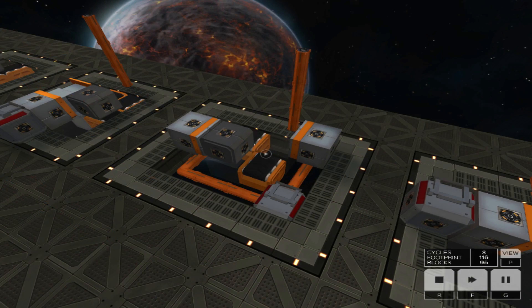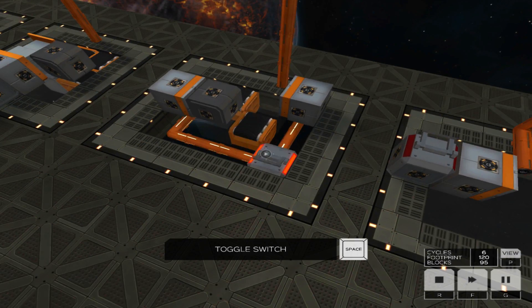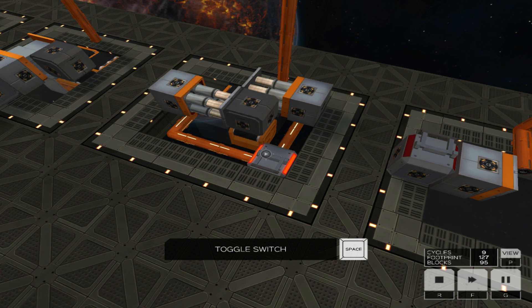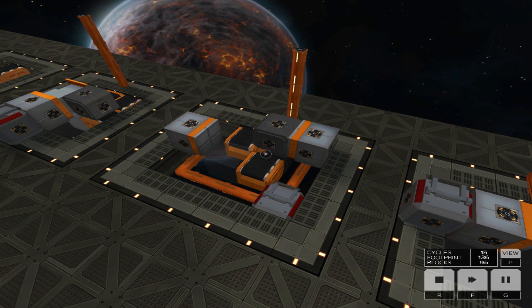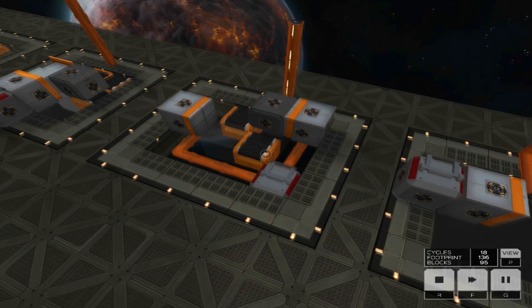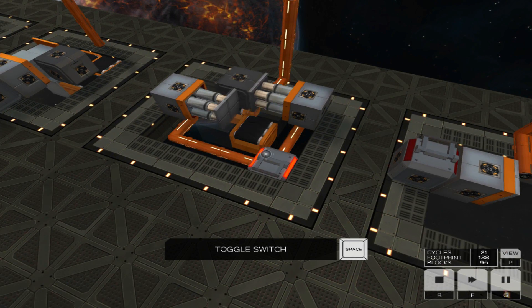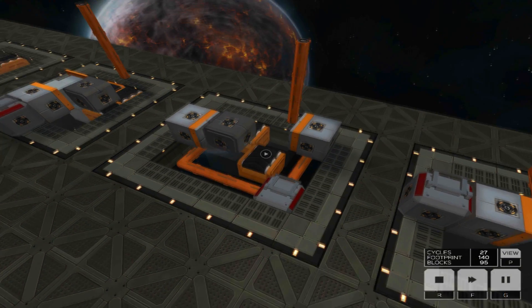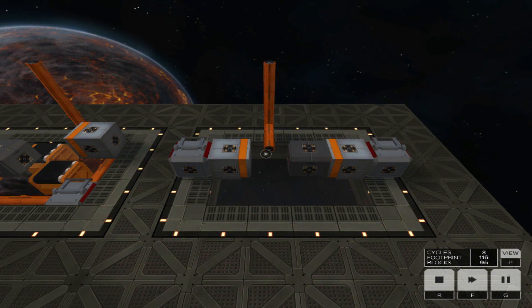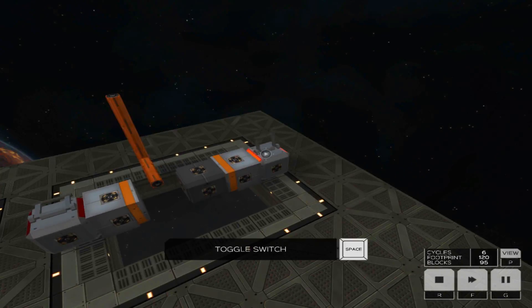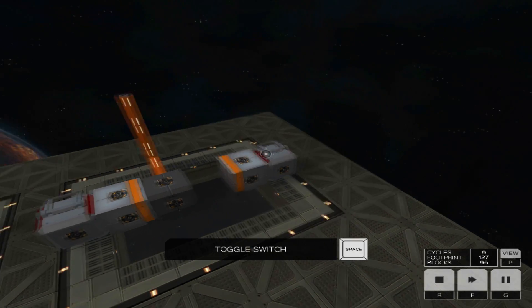This is a T flip-flop. It essentially combines two rising edge detectors to switch a block between two different states. Finally, here is an SR latch.